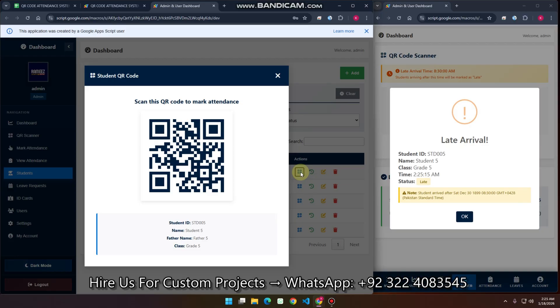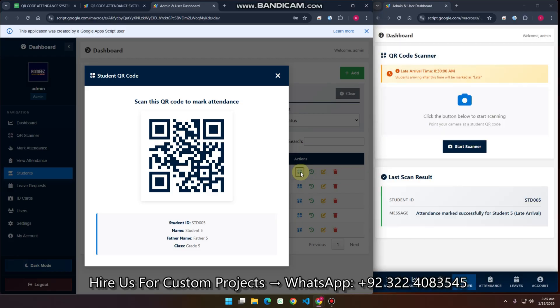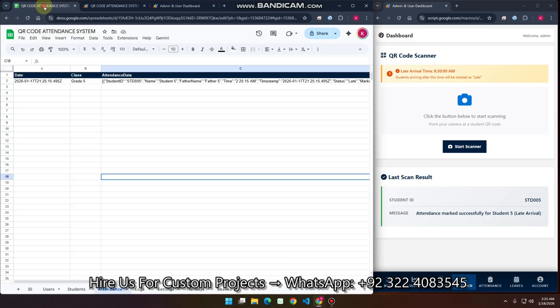The system will mark the attendance of this particular student. This is a late arrival student. You can see the attendance is marked successfully and saved in our Google Sheet.